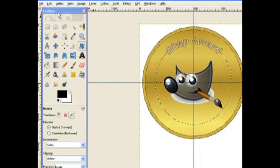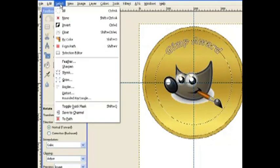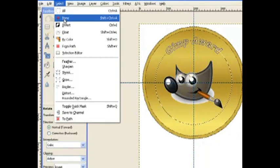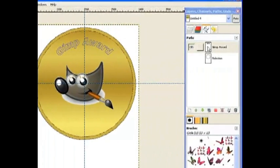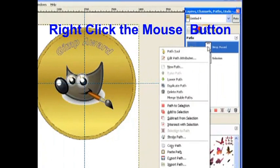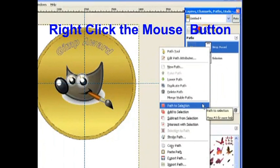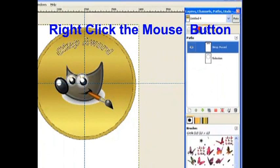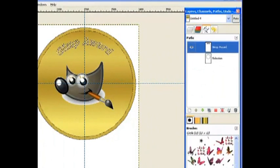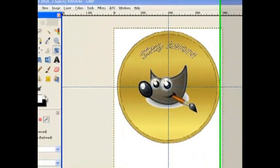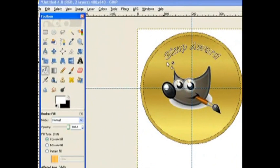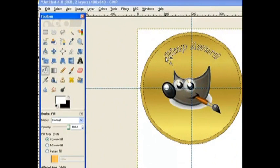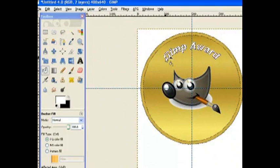Now I go to Select and select None. I go back to my top layer and choose Path to Selection. I swing my color back to white, get the Bucket Fill Tool, and just put it inside your text and paint it all white.